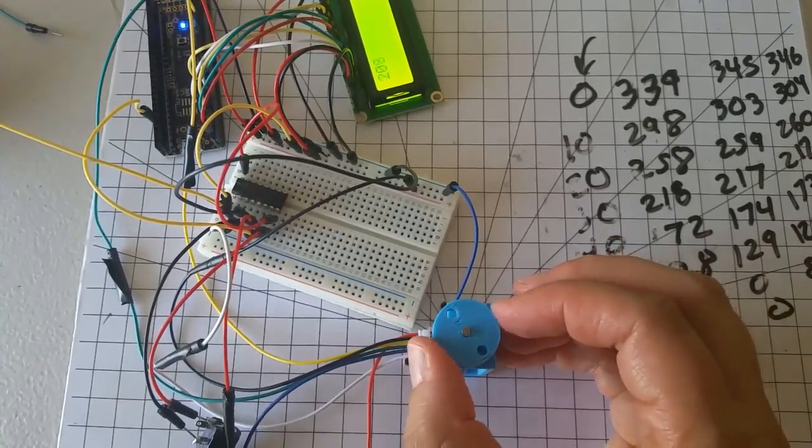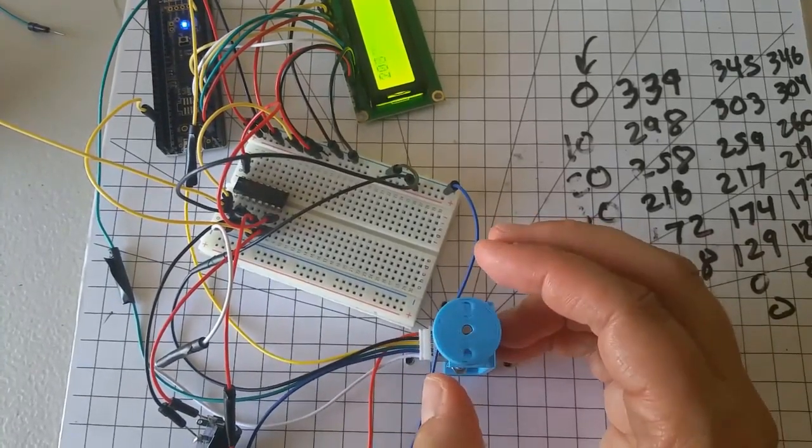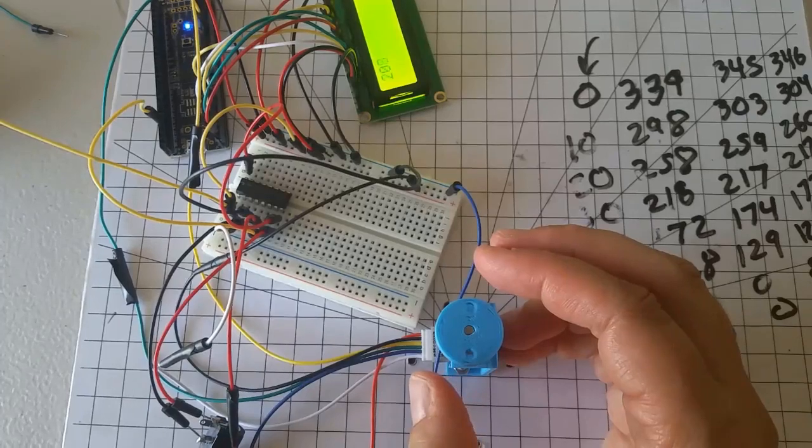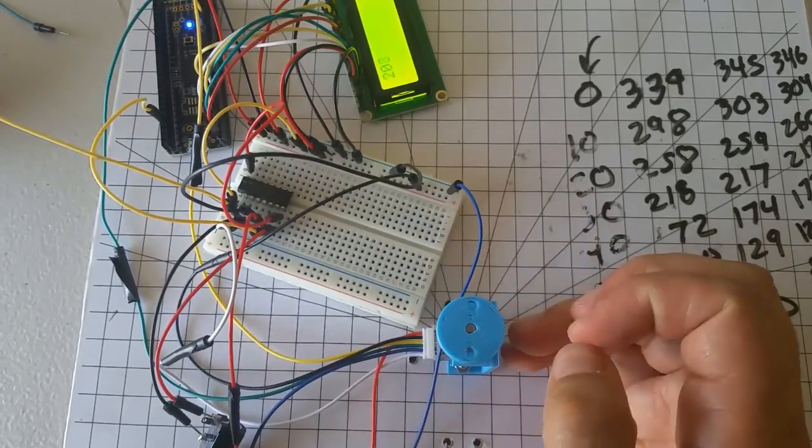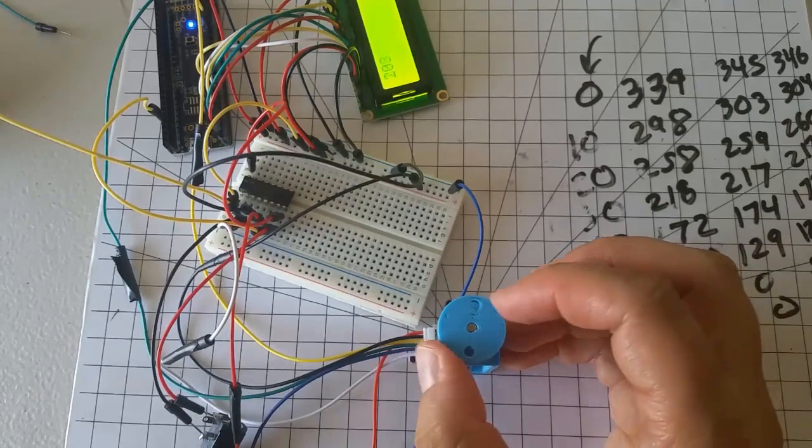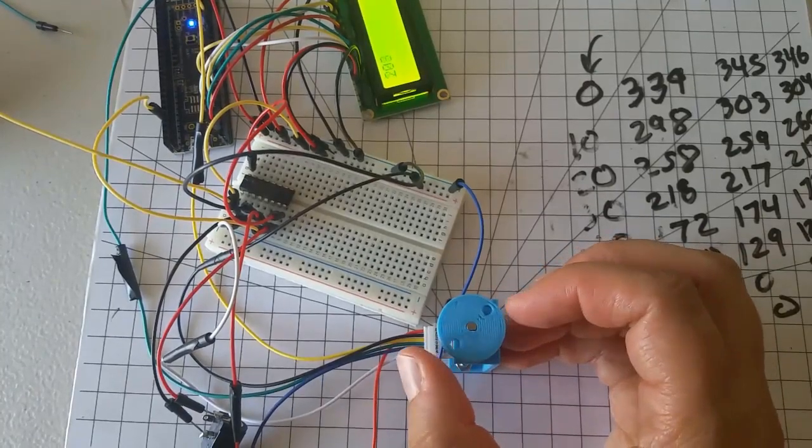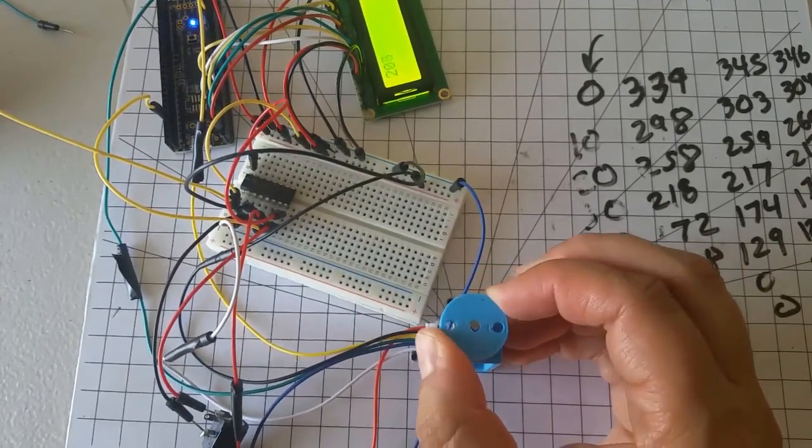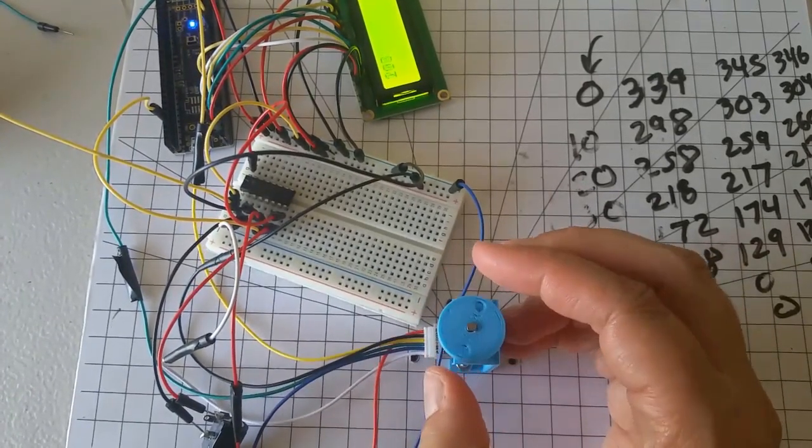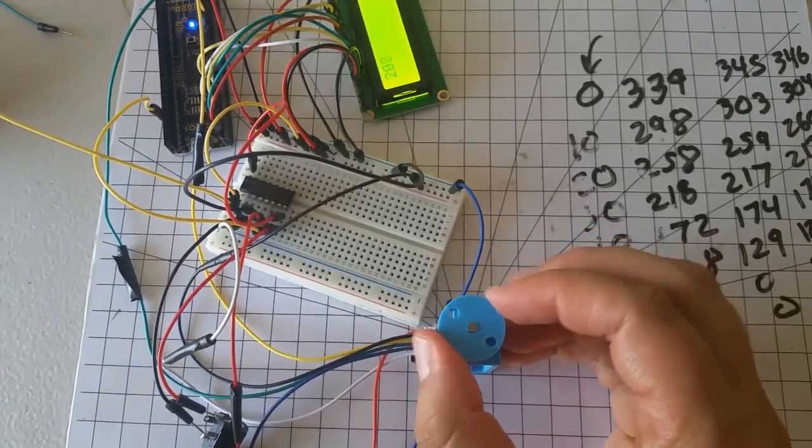Secondly, if you turn the motor away from the target point and then let it go, the motor will snap back to the target point. This disturbance rejection is possible only with feedback control and not possible with open loop control.